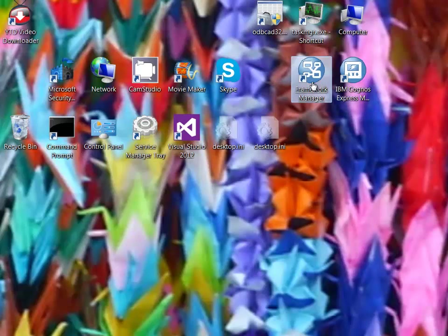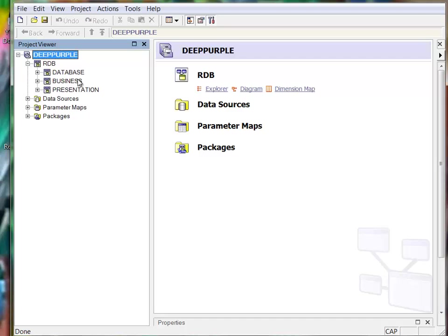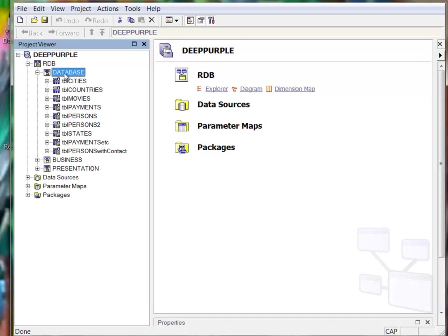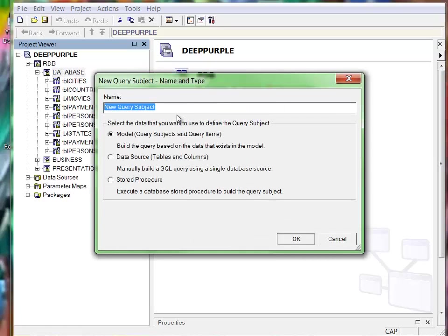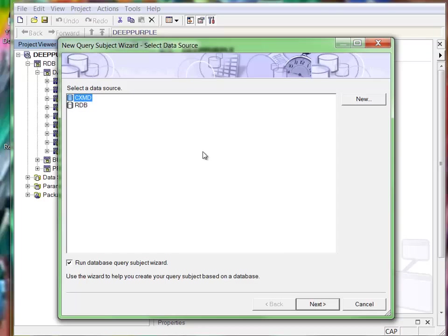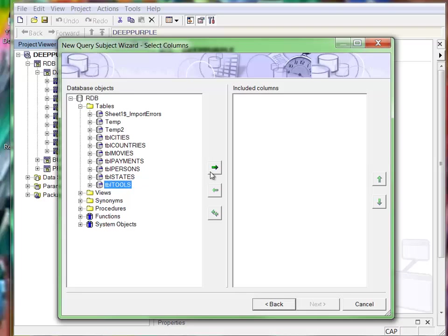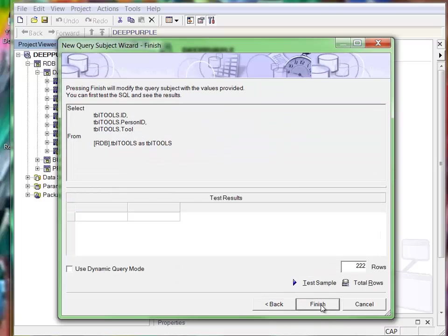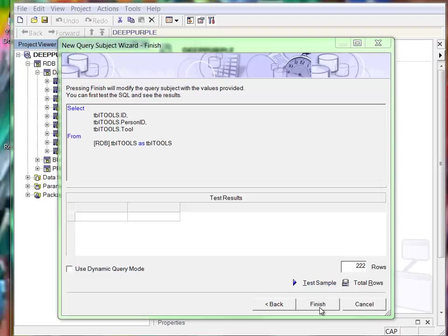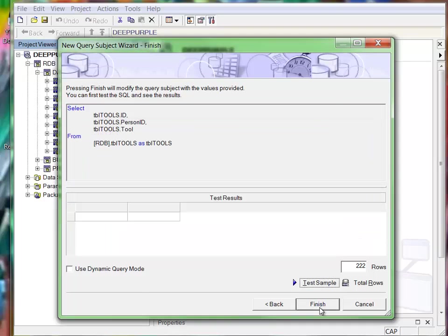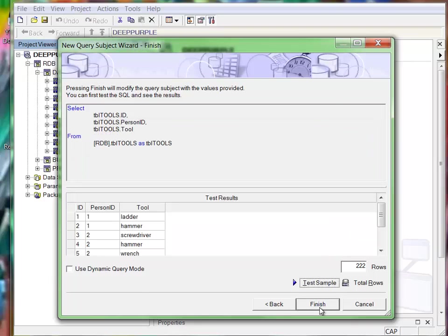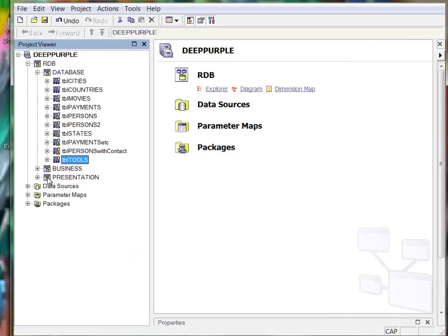We can go to Framework Manager. Here's the database. At the database level, create a query subject called TBL tools. It's a data source from the database, this database we just created. Here it is, it works. Finish, we got the table.